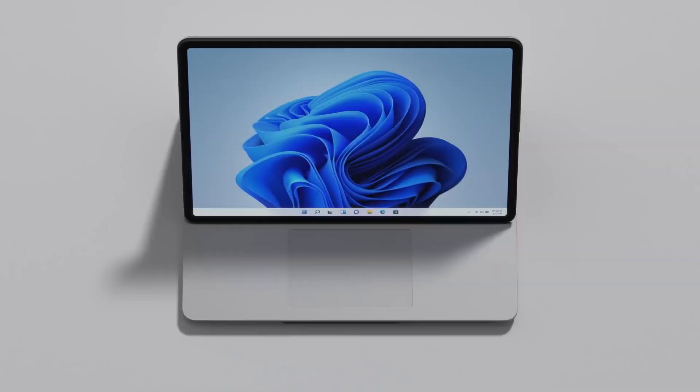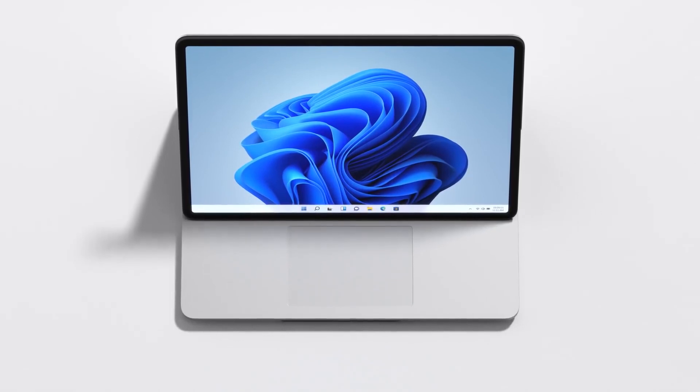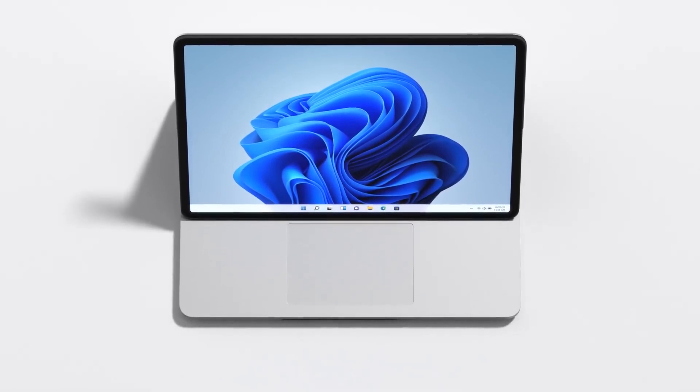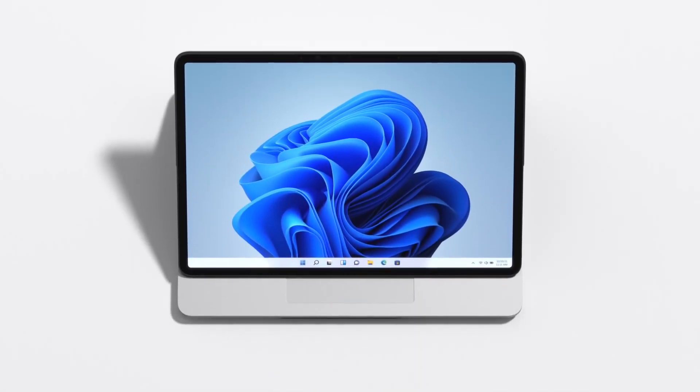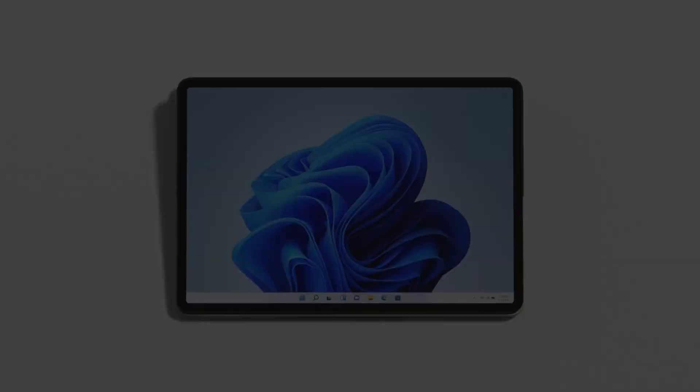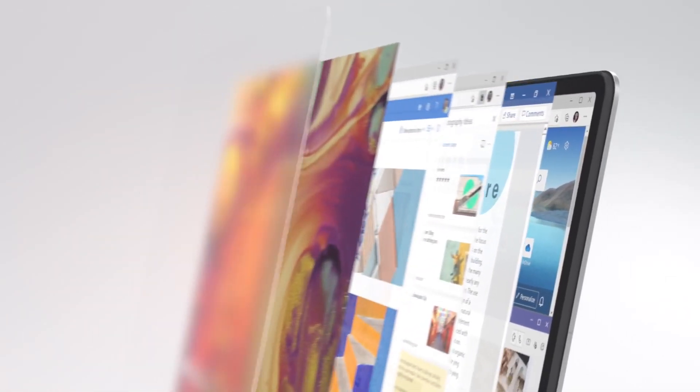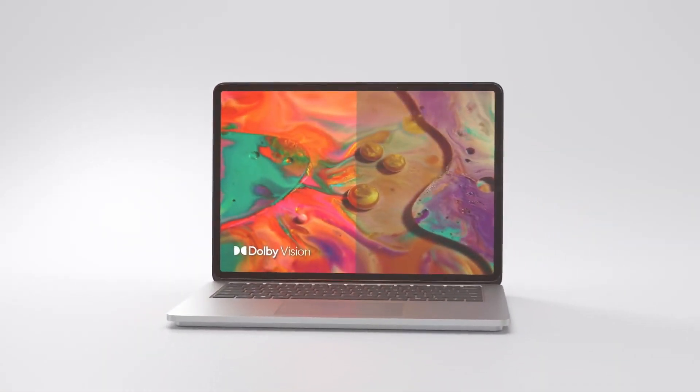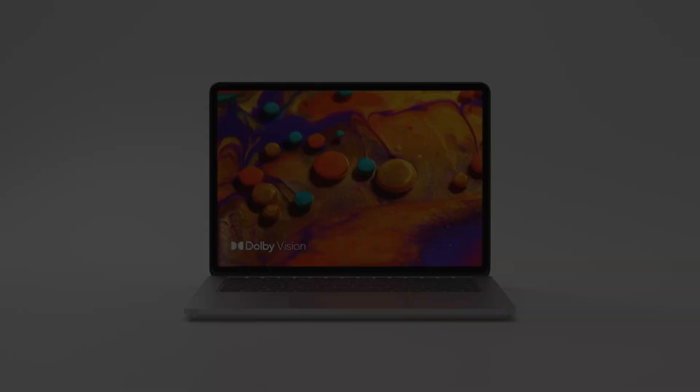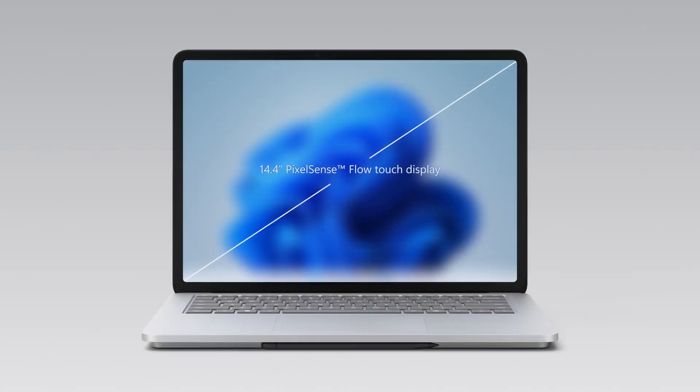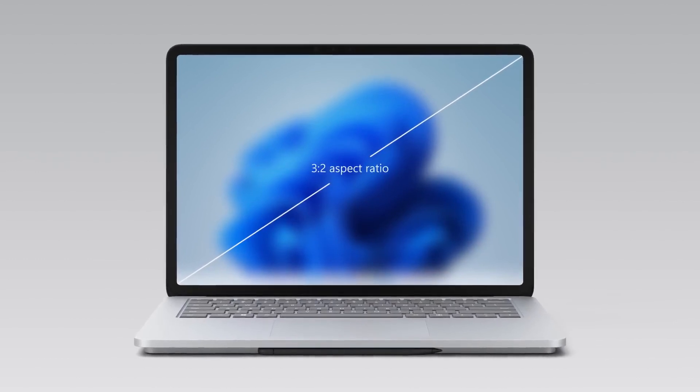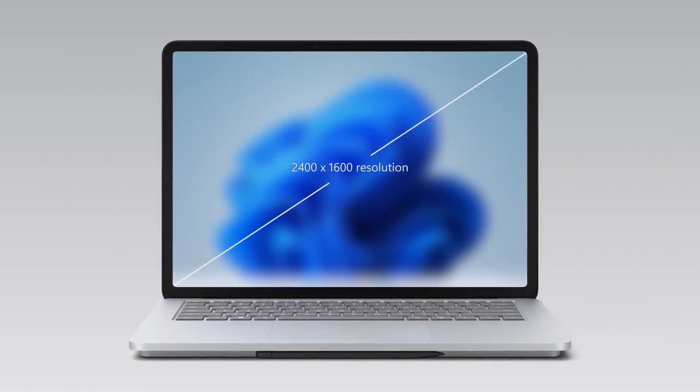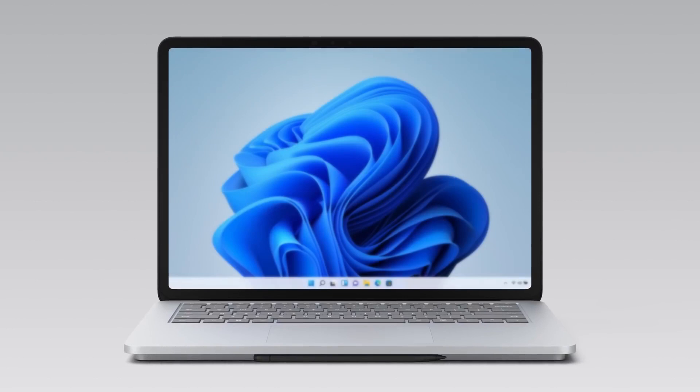So Surface Laptop Studio is super versatile and powerful at the same time, but it doesn't end there. Let's tour the device a bit more starting with the display, which was a super important area of focus for us, especially in lighting up the Windows 11 experience. It also supports Dolby Vision, which enhances bright and dark images along with subtle details for greater definition. The PixelSense Flow Touch display spans 14.4 inches and it uses our signature 3x2 aspect ratio with a 2400x1600 resolution.